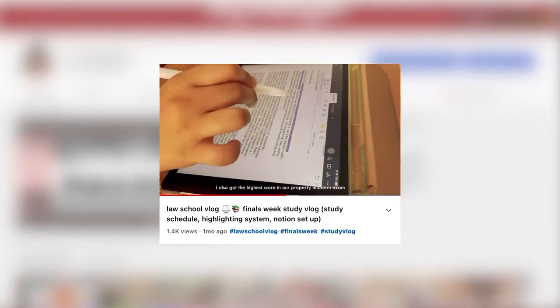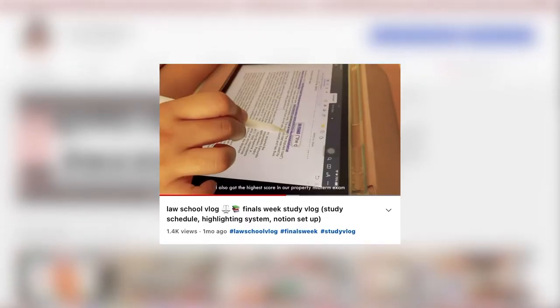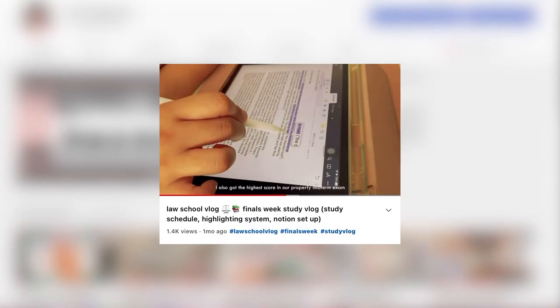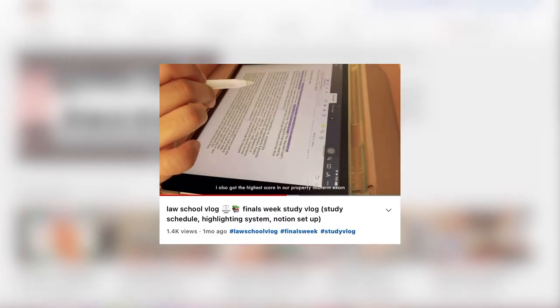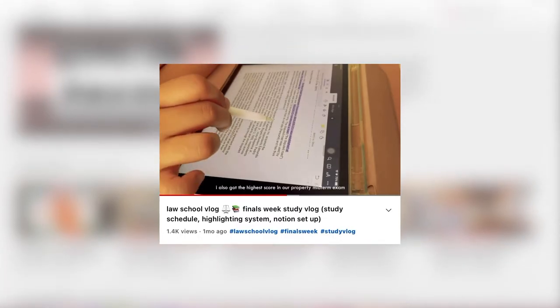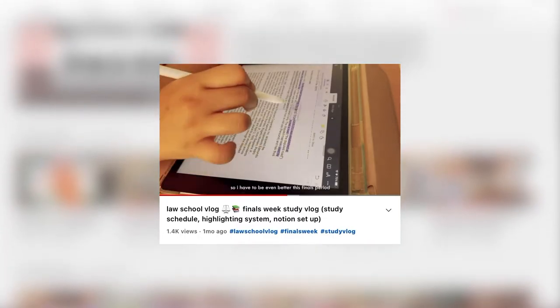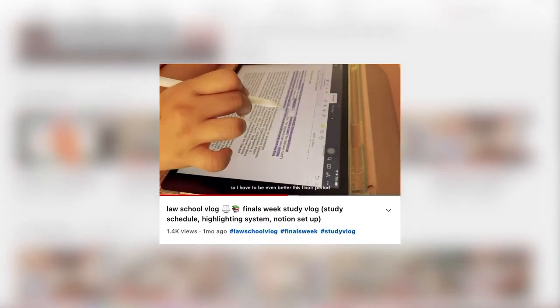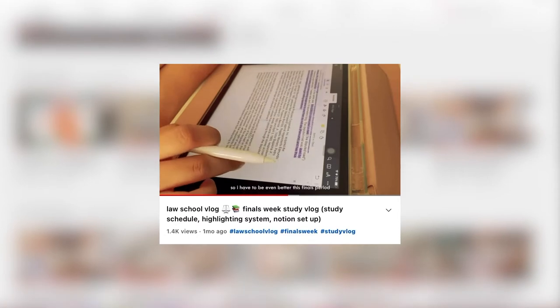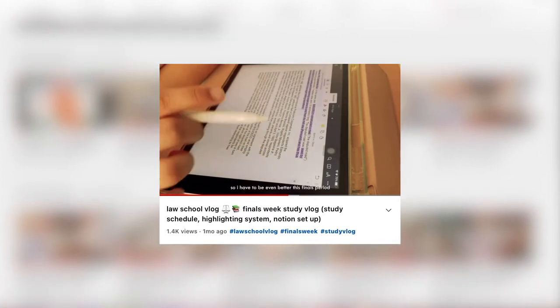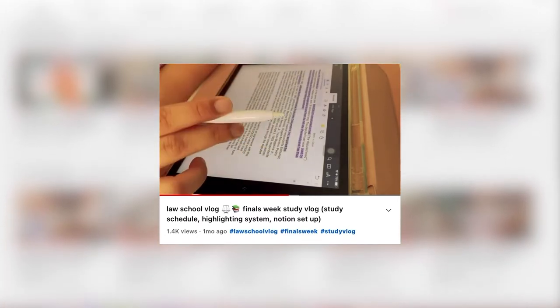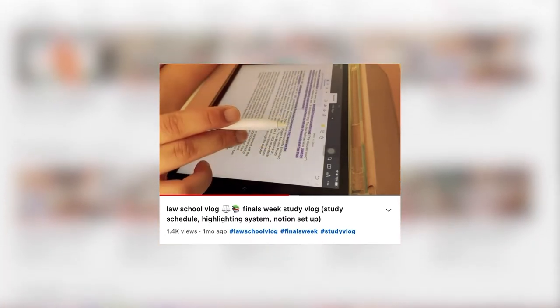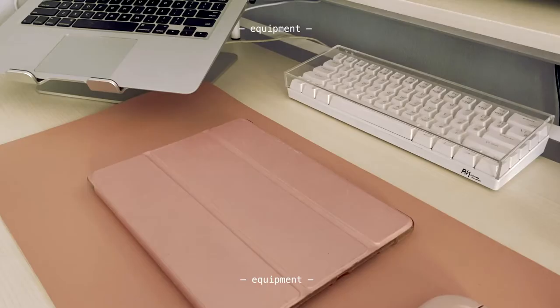Someone requested a how I study on my iPad as a law student video following the previous law school vlog I posted, which is a finals week study vlog. So if you haven't seen that yet, go ahead and check it out too.